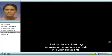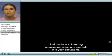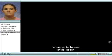And that look at inserting punctuation, signs and symbols into your documents brings us to the end of the lesson.